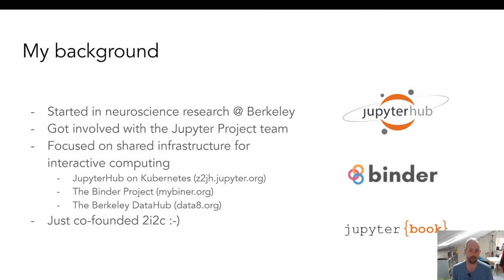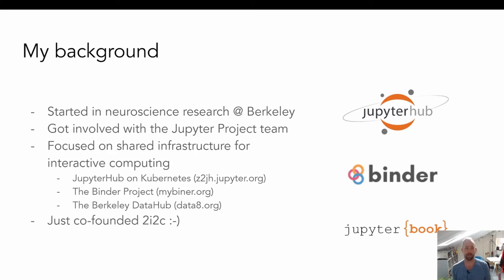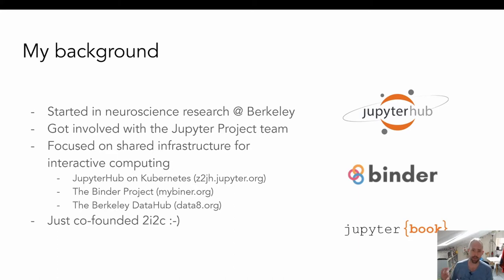My background is originally in neuroscience — that's how I got introduced into the open source ecosystem at UC Berkeley. Over the course of graduate school, I got more and more involved in doing open source work, specifically for neuroscience. That got me plugged into the Jupyter project, which has always had a team of people at UC Berkeley. Fernando Perez is one of the founders of Jupyter, as well as one of the founders now of 2i2c, and has been a professor there for quite some time.